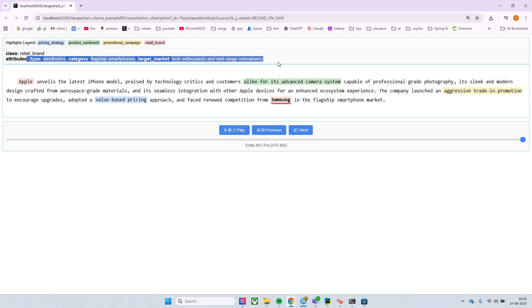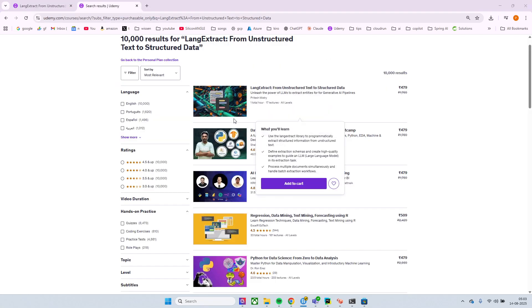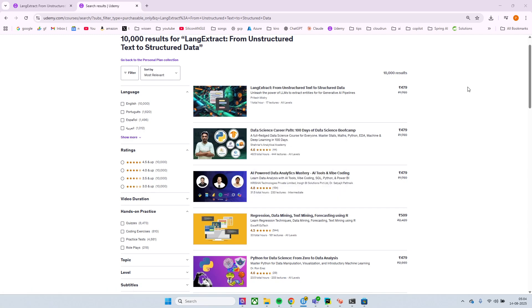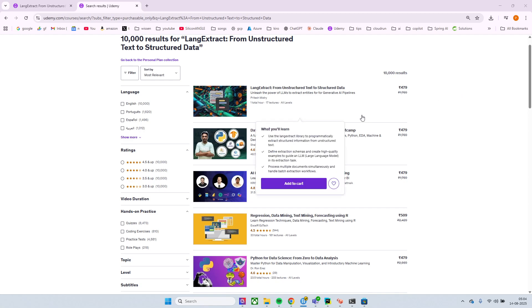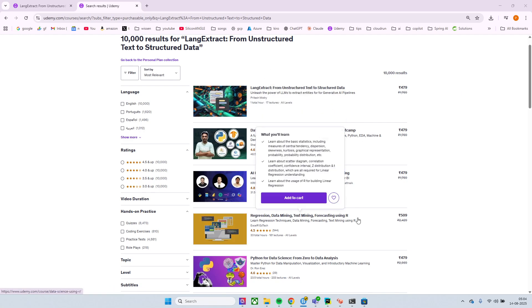All right, so that's pretty much about Ollama. And if you are more interested in more examples, then we can have my course lang_extract from unstructured text to structured data. This is the only course currently available on Udemy on lang_extract. So you can just take a leverage, if you need a coupon you can tell me I'll just provide it. All right, so that's it for this video, thanks for watching.